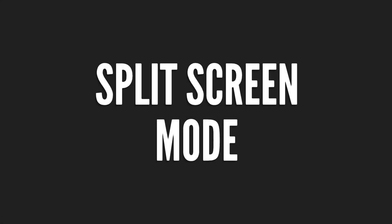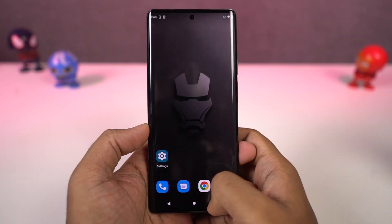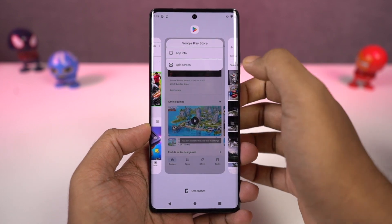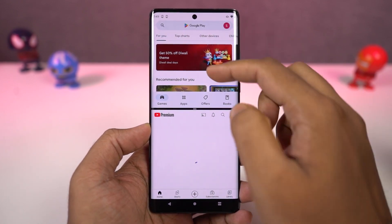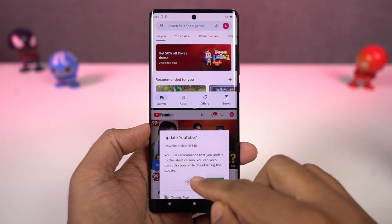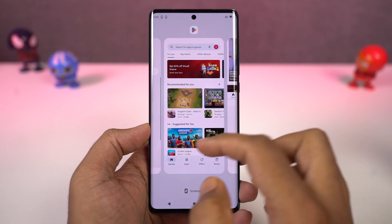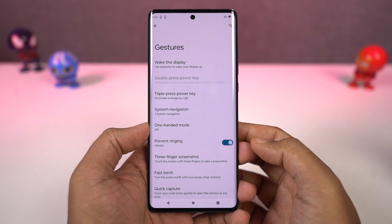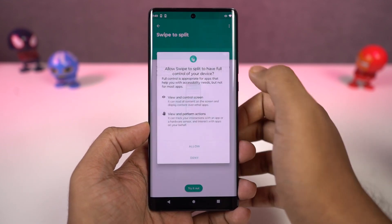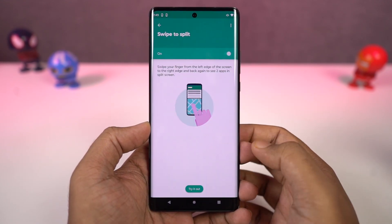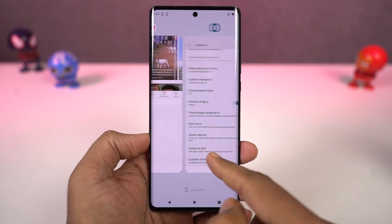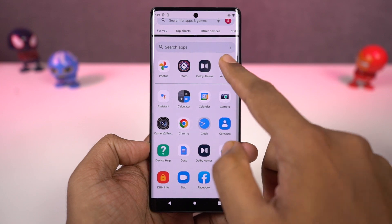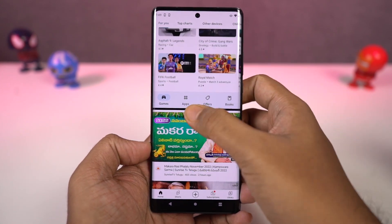Next, I'm going to show you how to open split screen mode. First, go to the recent apps page, click on the app icon, and select split screen. Once you do that, the application will open in the top window and you can select the secondary application from recent apps or the app drawer. On this phone, we also have a nice gesture — you can enable the toggle, and then just swipe from the left edge of the screen to the right and back to open the current application in split screen mode.